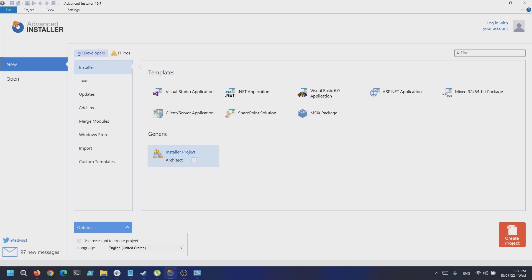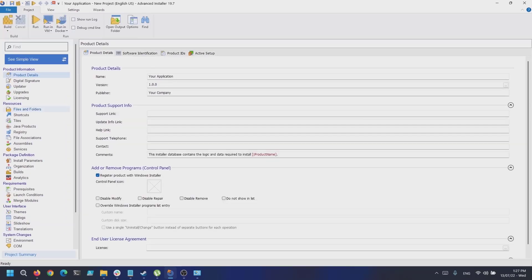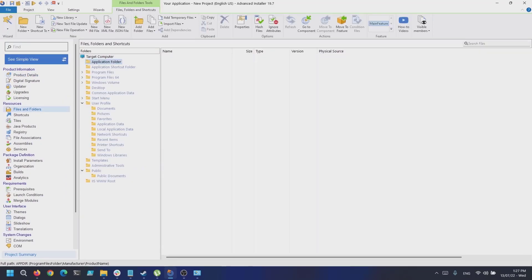First, create a new project of professional type in Advanced Installer. Next, go to the Files and Folders page to add the application files. In our demo, our application will display the path for the selected folder or file in a message box.